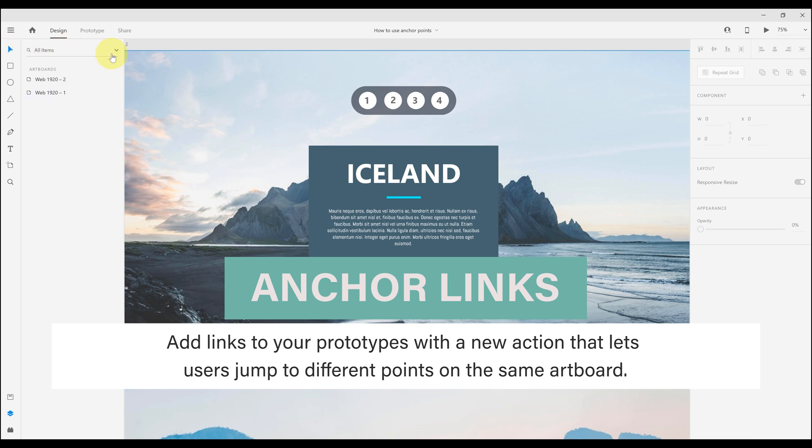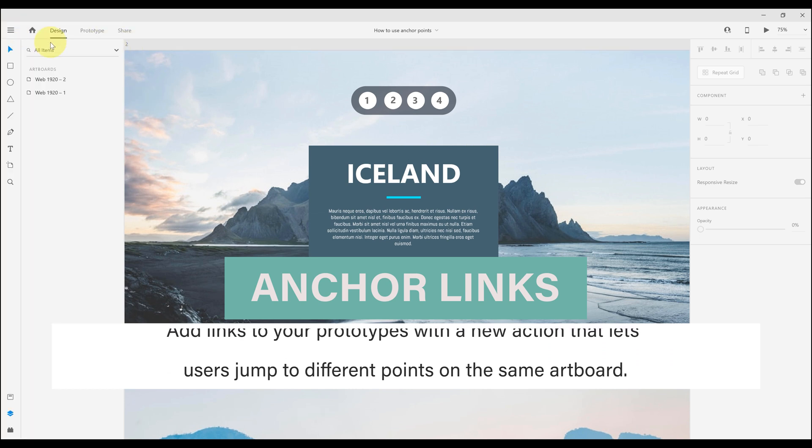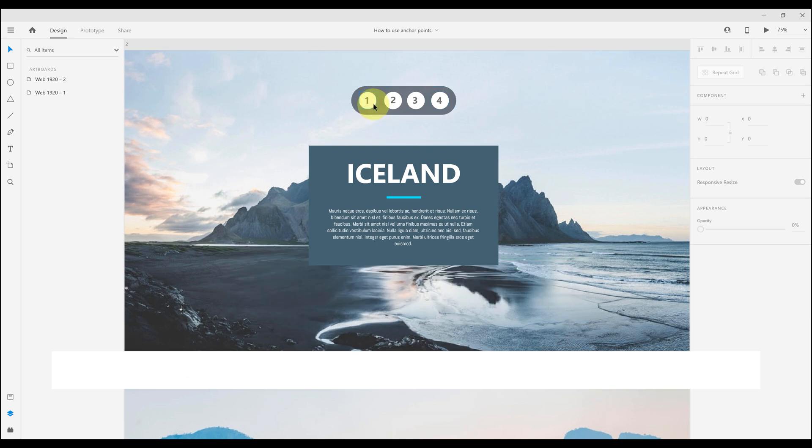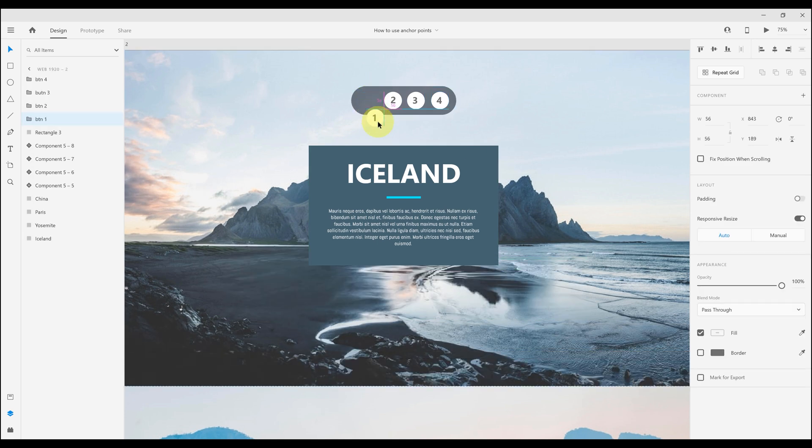Hello guys, 3 days ago Adobe just launched the Adobe XD release for this month, March.